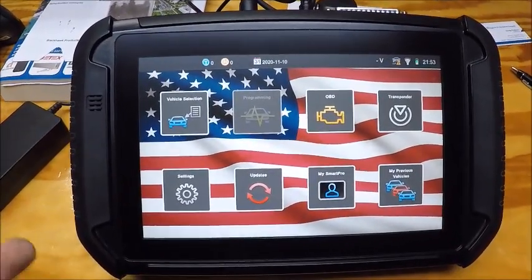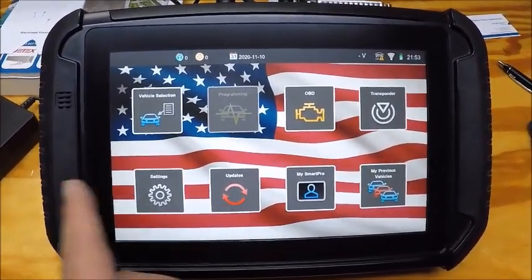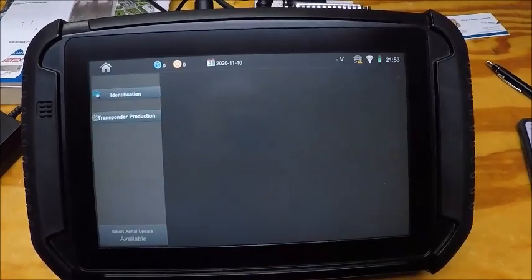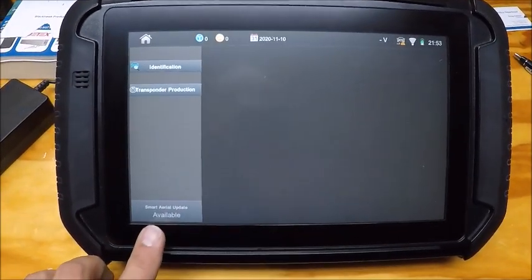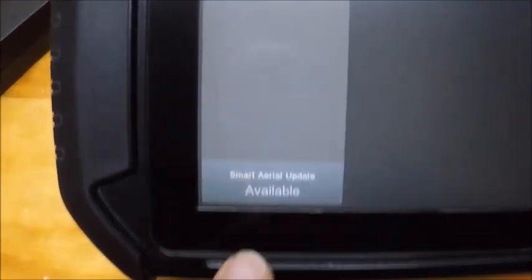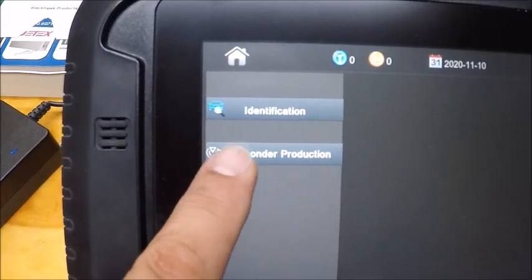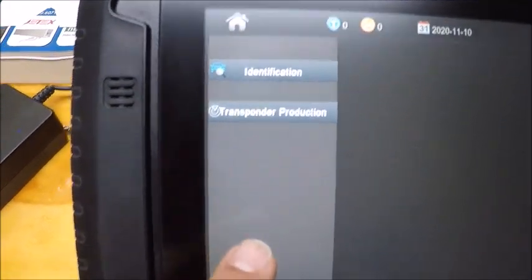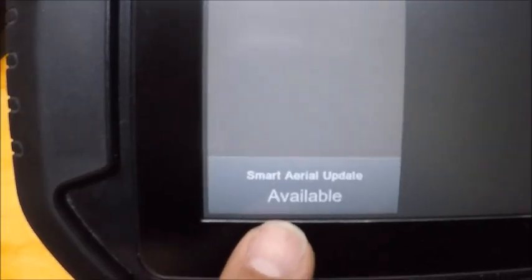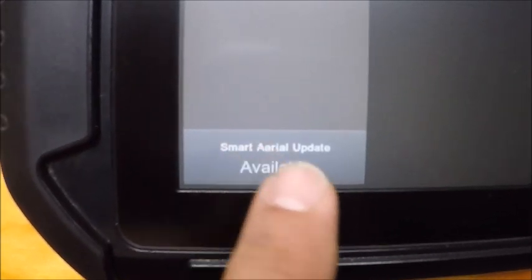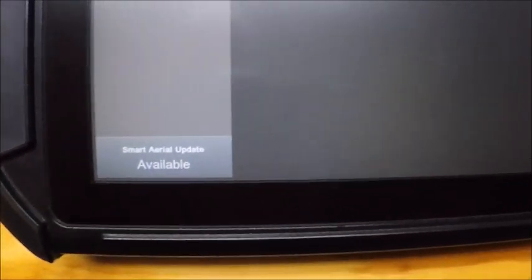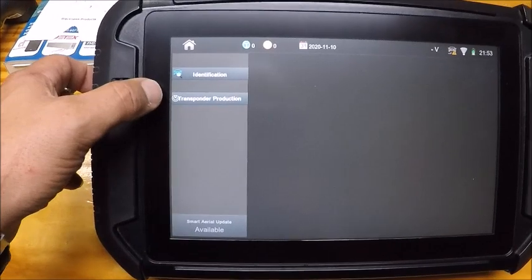Here at your home screen on your Smart Pro, the transponder option is right down here in the bottom left. It'll be highlighted just like these are highlighted where you can select them. Your Smart Ariel update available will light up in white if it is available, so you can see the difference between those.